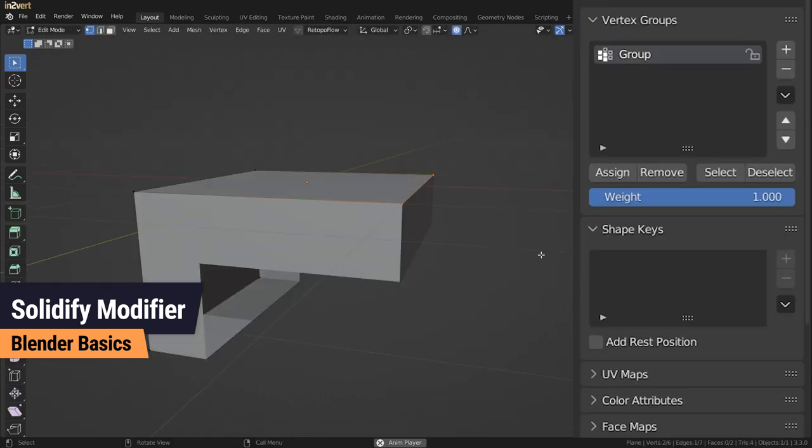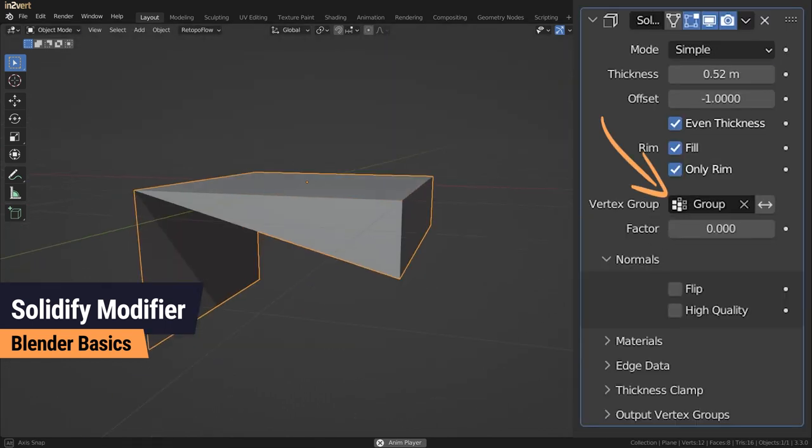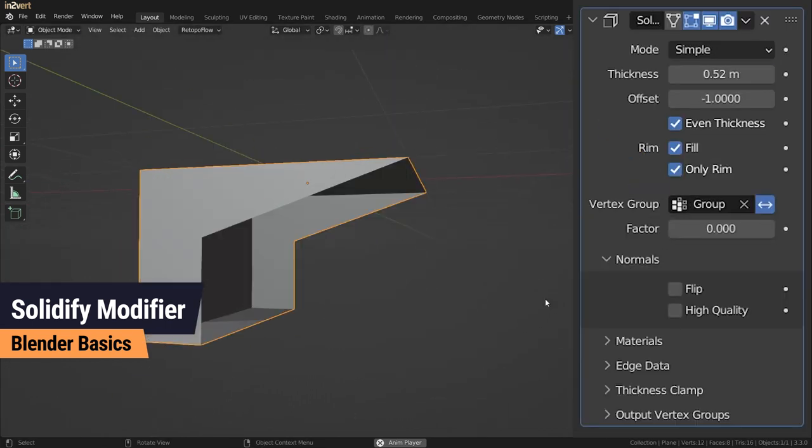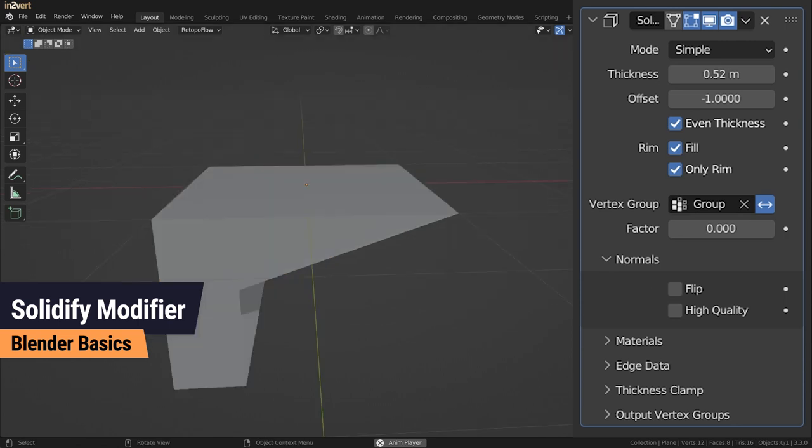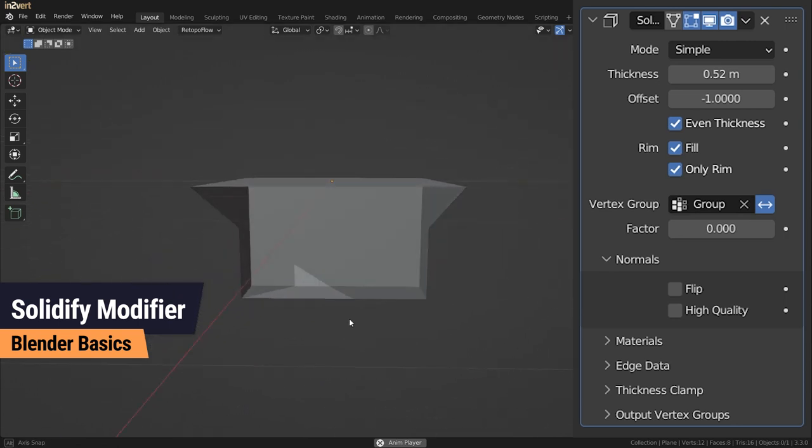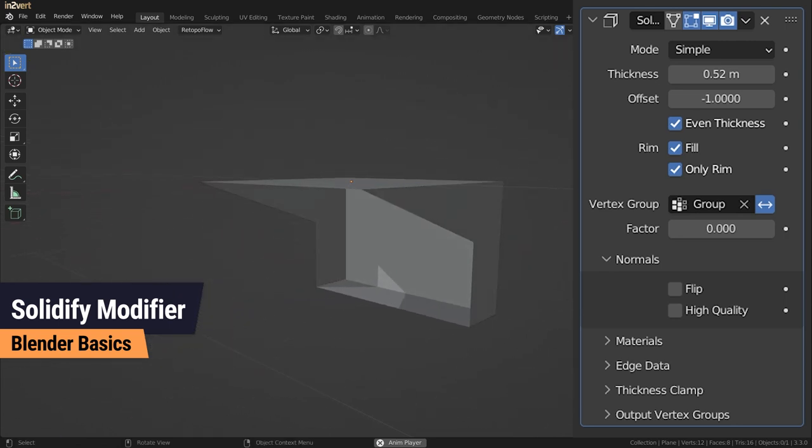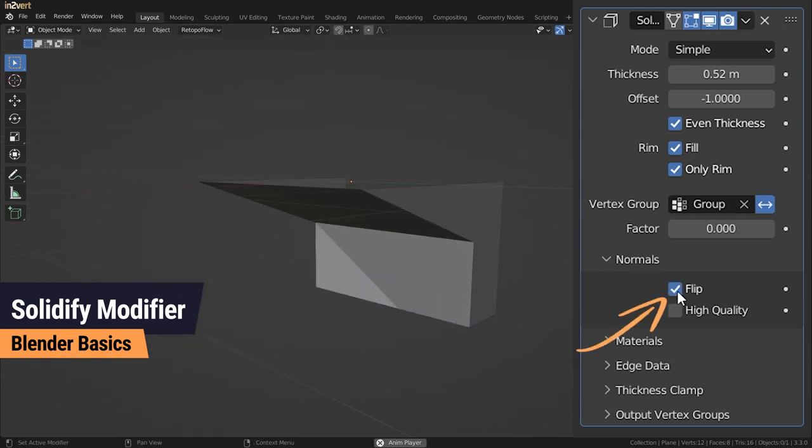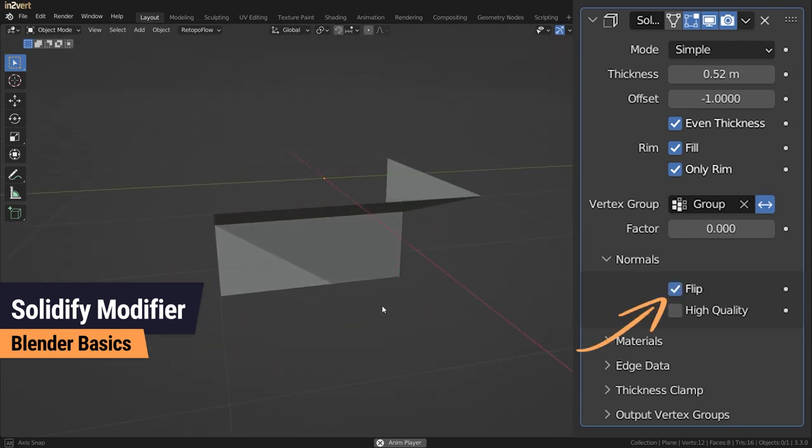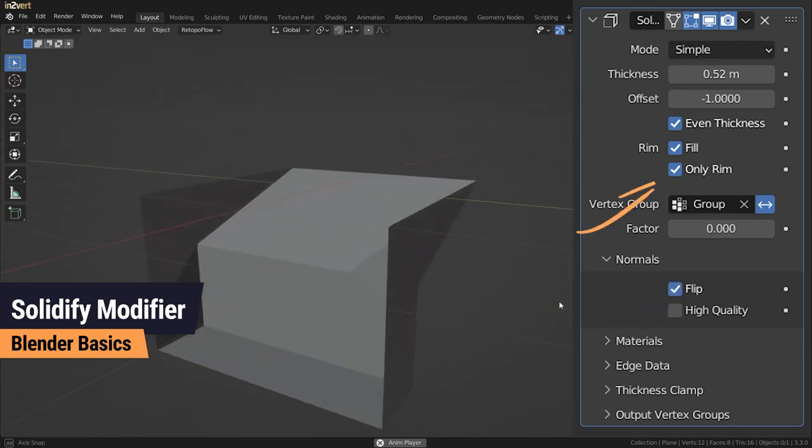Vertex Group acts like a mask to exclude or include certain parts. Another useful property is the Flip checkbox under Normals, which is only useful in combination with Rim Only.